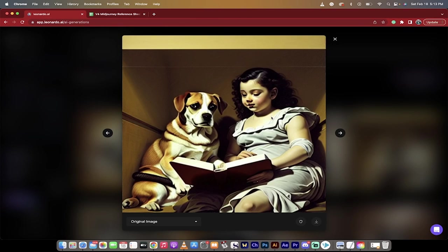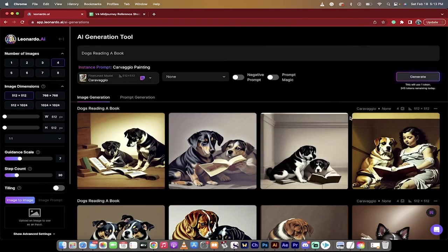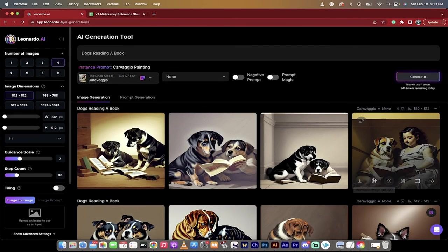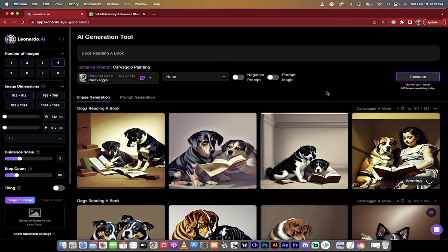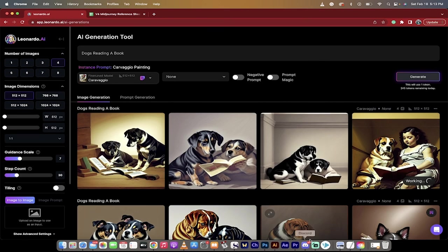This one here over here, this is like an old-school Caravaggio painting. What I would do next is I would either download it if I like it as is, or you can upscale it right here so I can make it nice and fancy and add in some details. But that's how you train a model and create your own model inside Leonardo.ai. Thanks for watching.